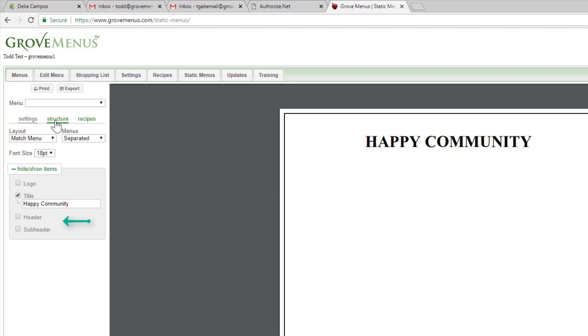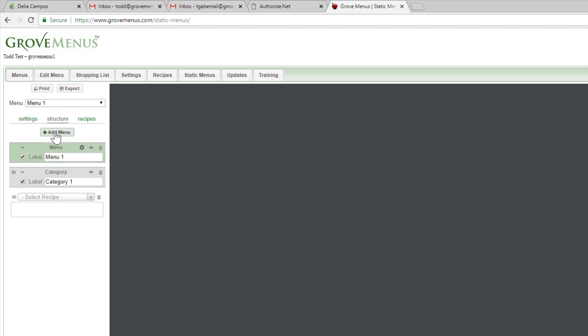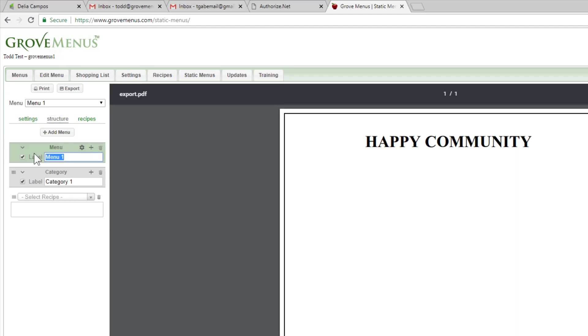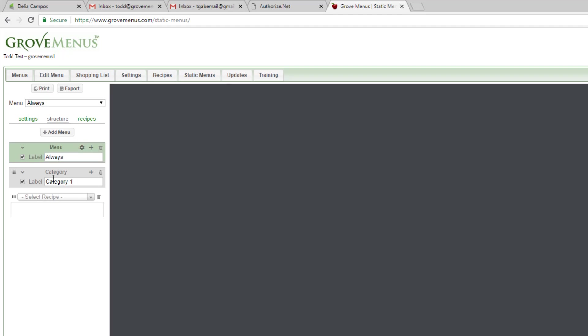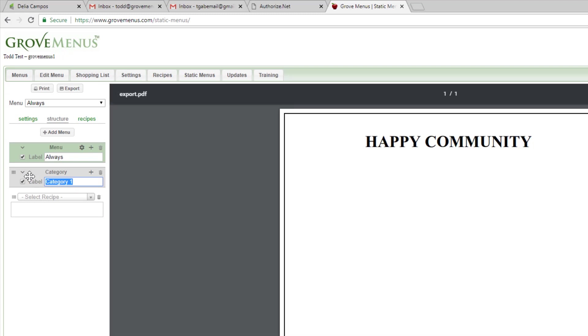The structure is where I can add a menu, and maybe my first menu is going to be my always available menu. You can have categories in your always available menu. Maybe my first category is going to be entrees.